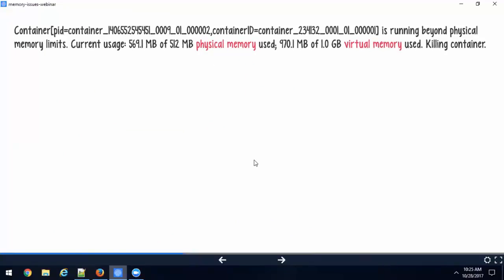Now if you have questions, hold on for a few minutes - we're going to take a quick pause. Looking at this error again - 'container is running beyond physical memory limits: current usage 569 MB of 512 MB physical memory used, 970 MB of 1 GB virtual memory used - killing container.' This time I want you to look closer at the virtual memory. There are two memory limits in play: physical memory and virtual memory. In this case we violated the physical memory limits - our application ran beyond the physical memory limit, which is your RAM space allocated to your application.